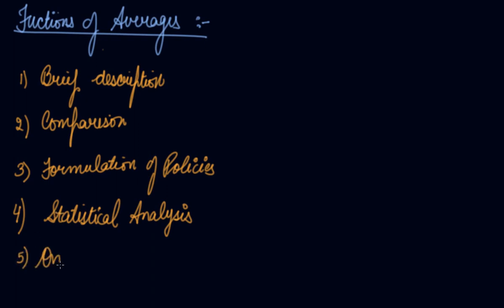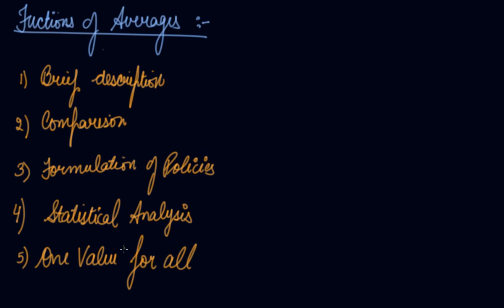One value for all. Your average value, as I told you, is the value that represents the whole statistical data. One value for all - it represents all the values in the statistical data.